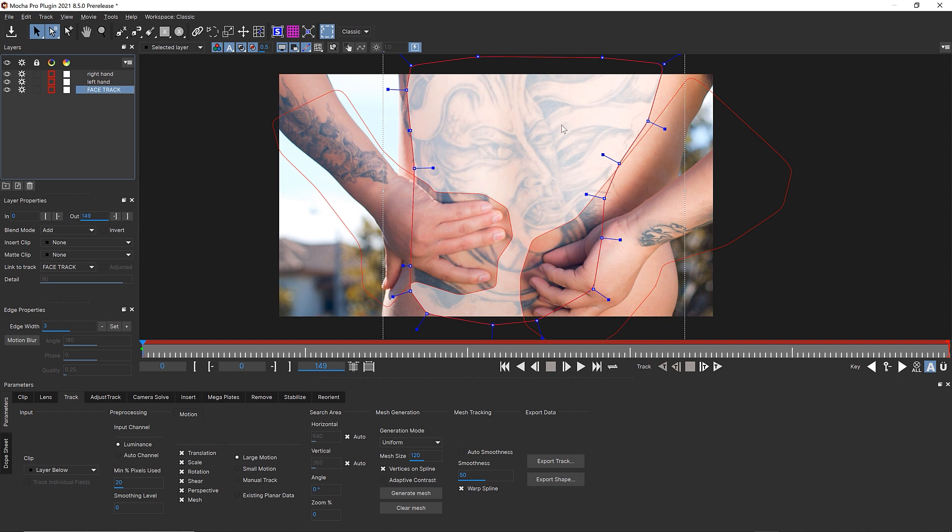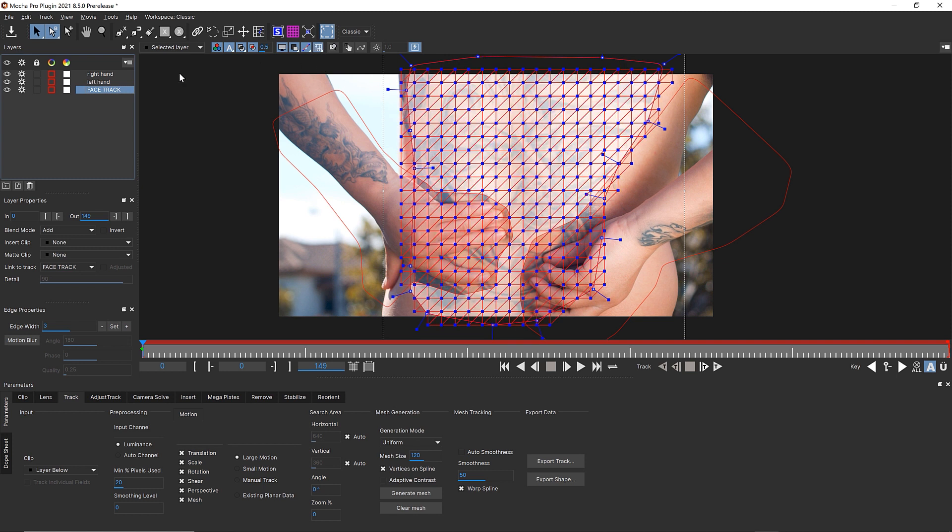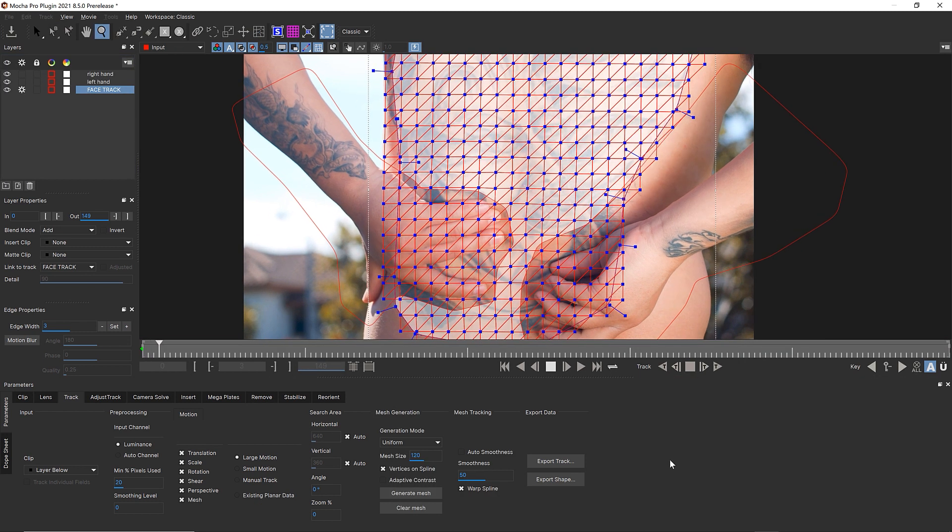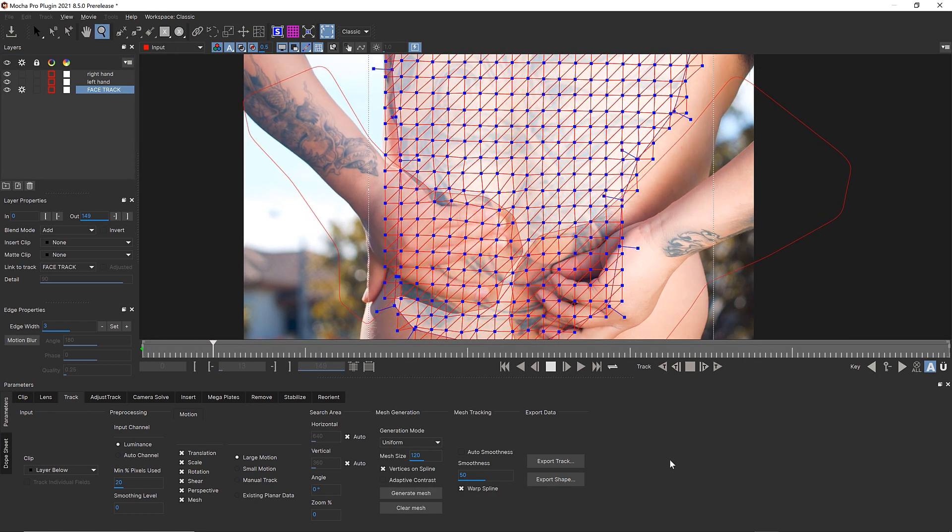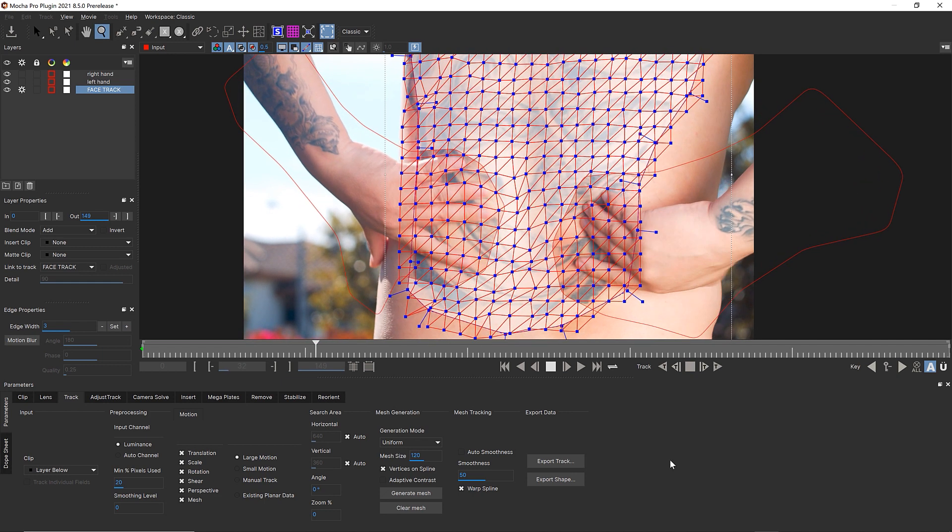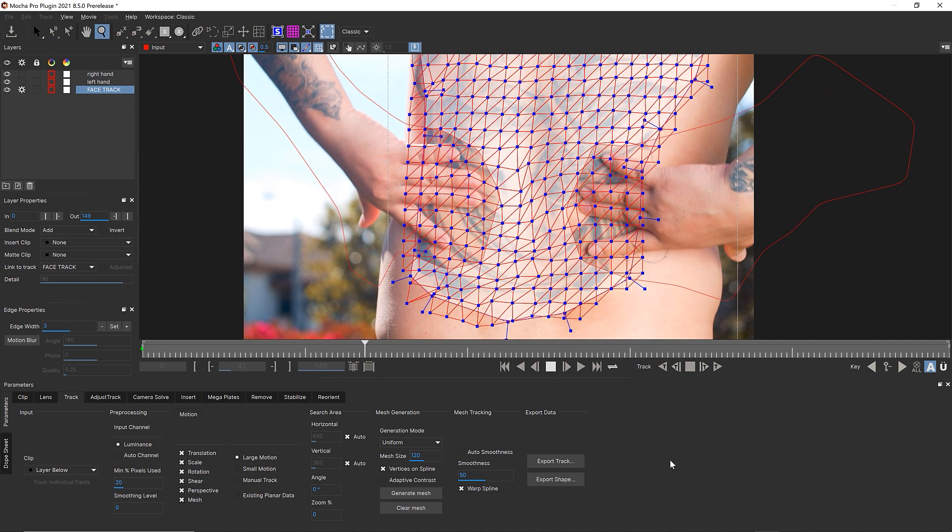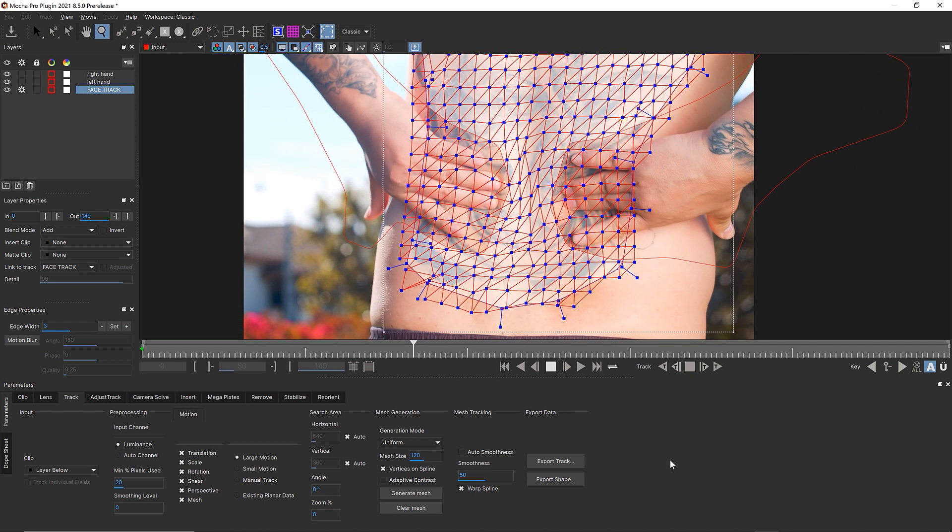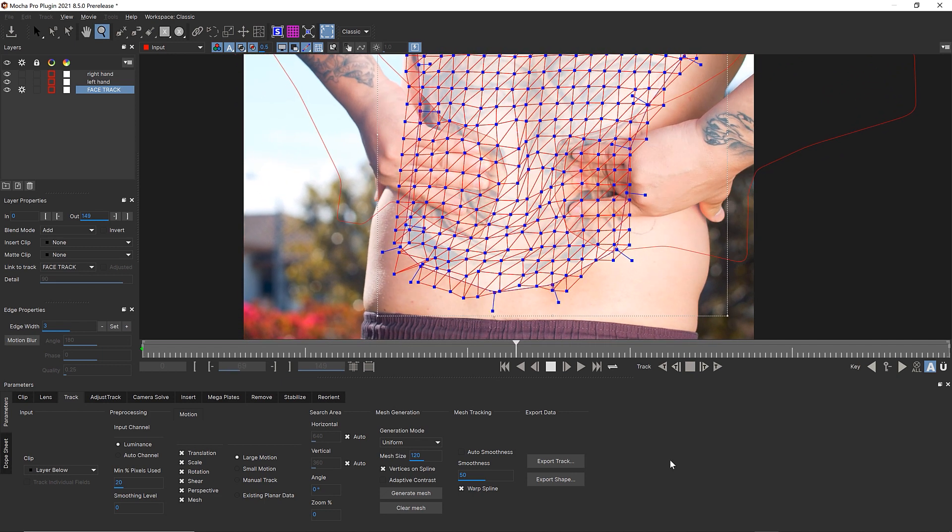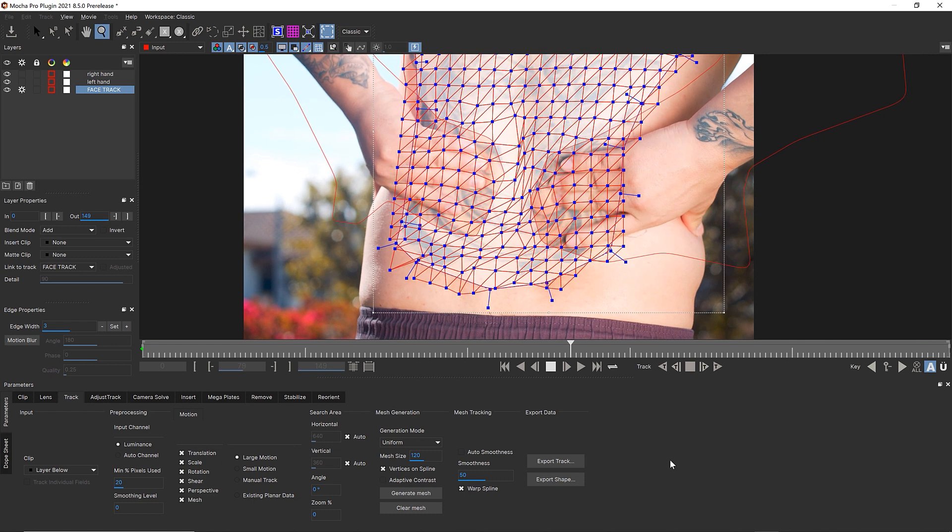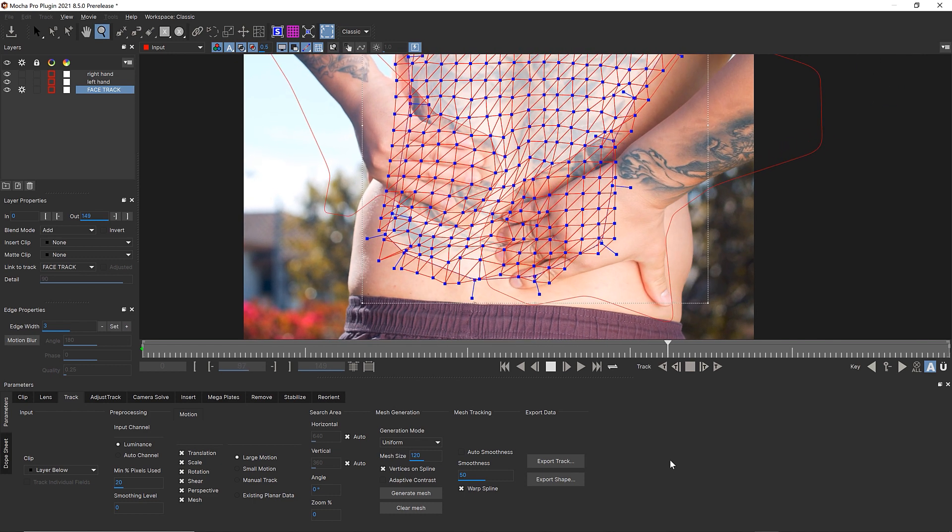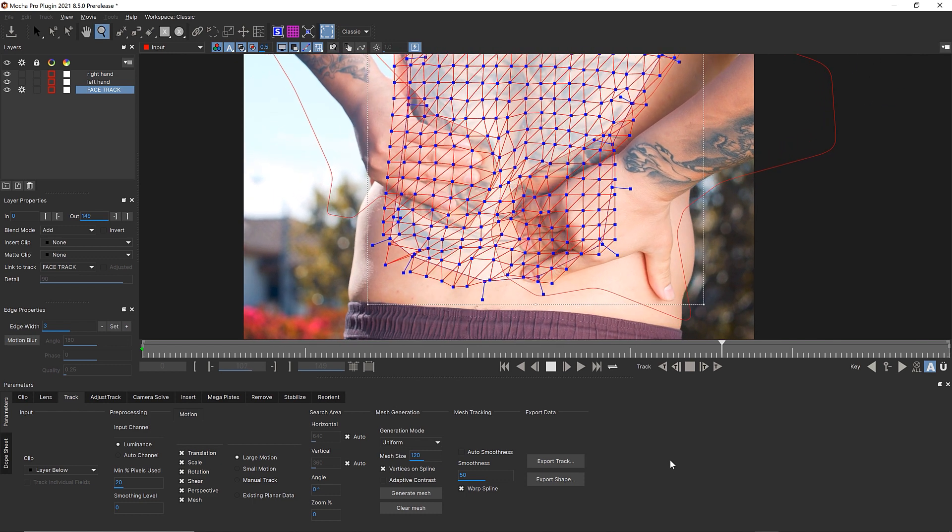You can see that we're only going to be tracking this. As the hands move over, they're held out. I'll turn the gears off for my right and left hand because I don't want to track them anymore. And we'll focus on tracking this background. I hit track forwards. This will track at a couple of frames per second and I've sped this up so that you don't have to sit through it.